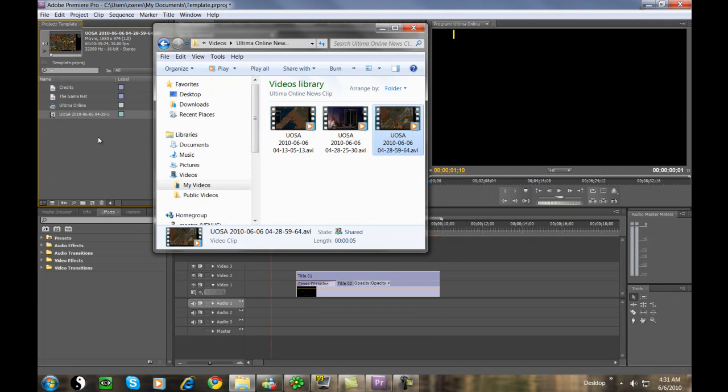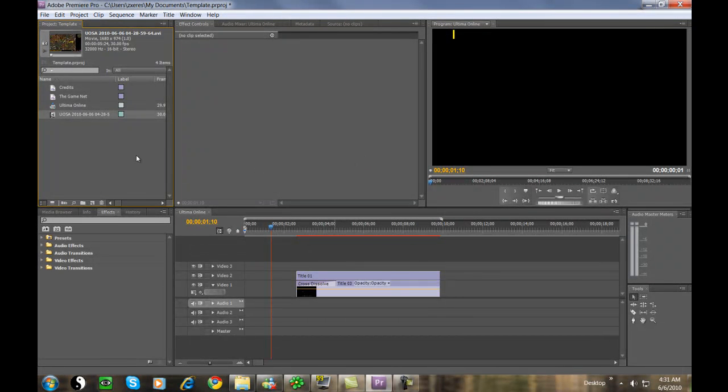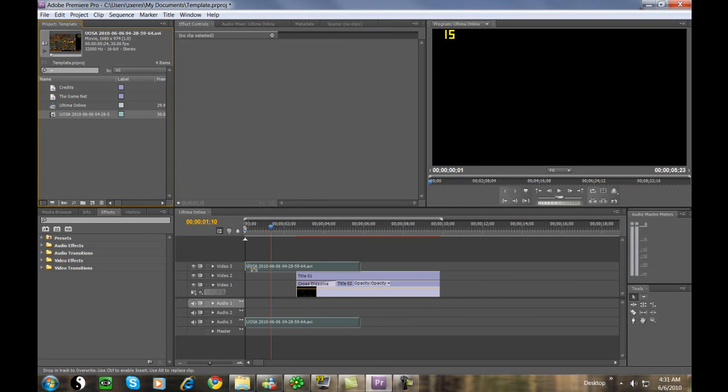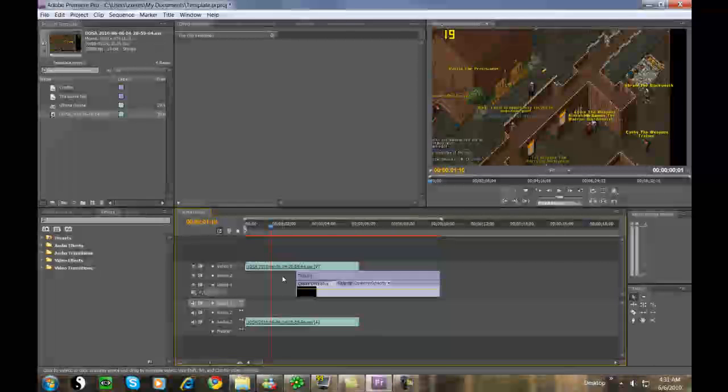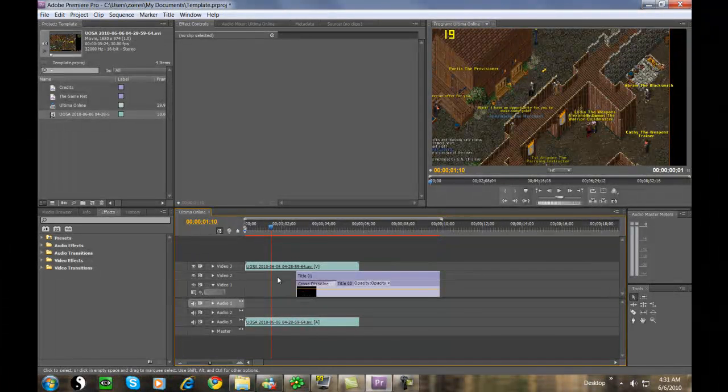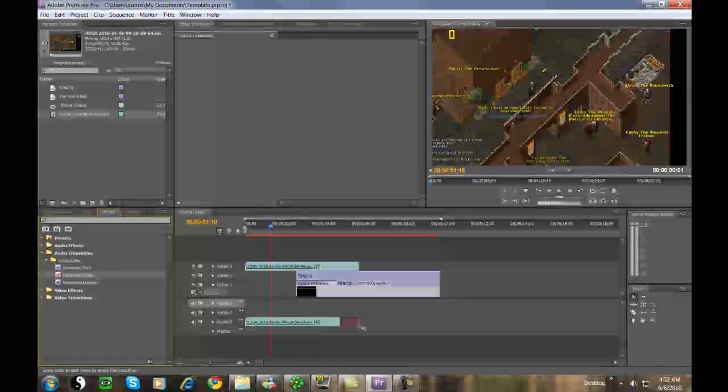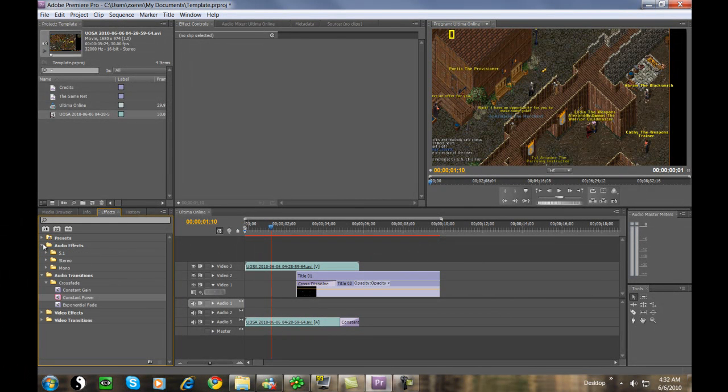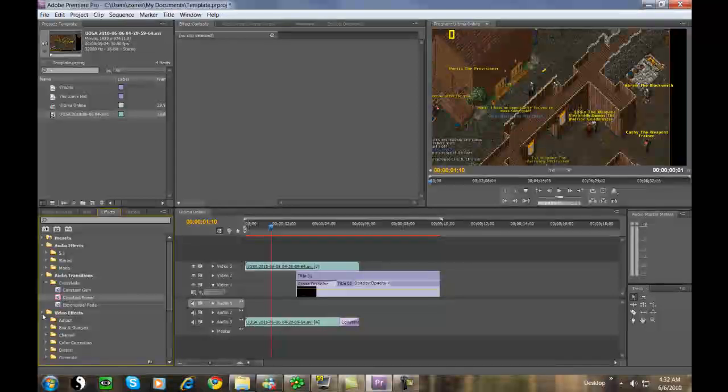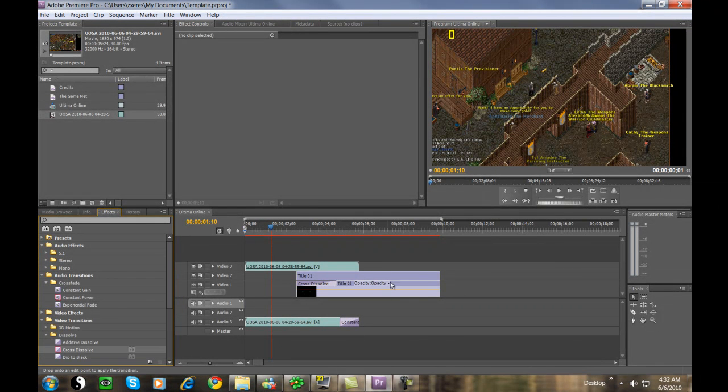We just move the video over into Premiere, as simple as drag and drop, and we already have our presets in here that George gave us. Now we load the video into the timeline and pick two different presets: constant power for the audio preset, and for the video effects...